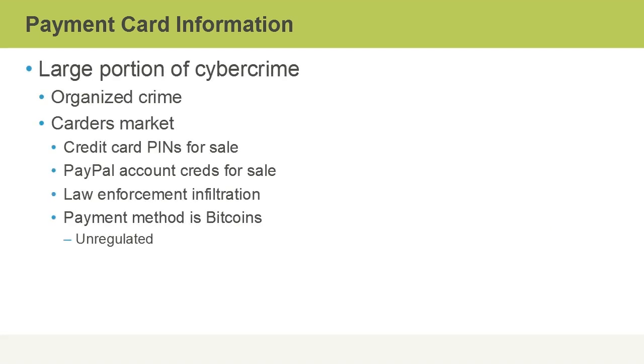But with good things comes bad things in terms of malicious users. Payment cards are a large portion of cybercrime, especially organized crime with different groups around the world. For example, Carders Market is a closed group on the internet where things like credit card PINs and PayPal account credentials are for sale to the highest bidder.